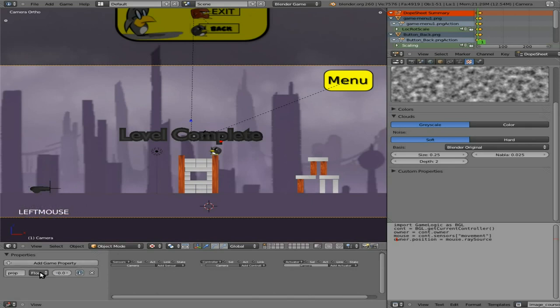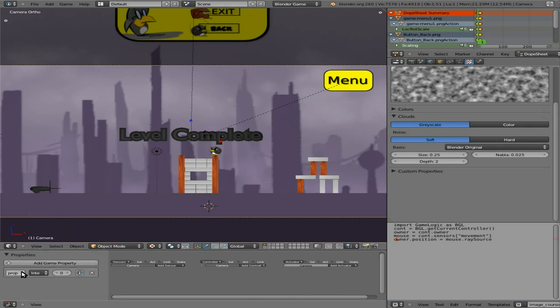Okay, I'm going to create a property, I'm going to call it integer, and I'm going to call it, or make it an integer, and I'm going to call it score.